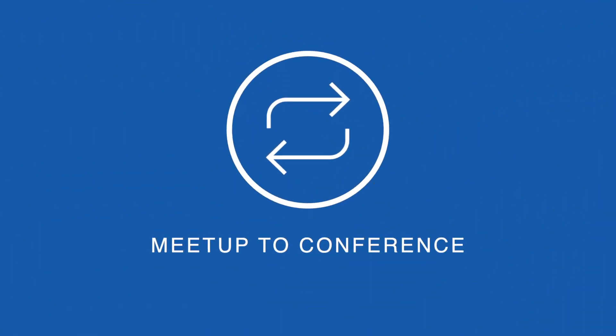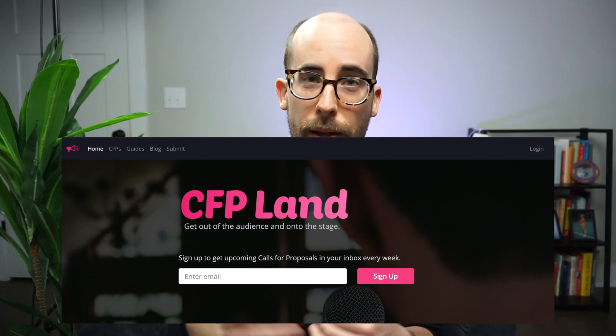Assuming you've reached out to a few local meetup organizers and eventually give your first talk or two, from there you may want to start looking at speaking at conferences. After you've done a few talks at meetups, you'll have one or two topics you feel comfortable with. You're going to use those to craft a CFP — a call for proposal — which is basically how conferences accept talk submissions.